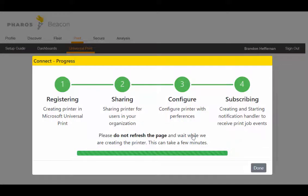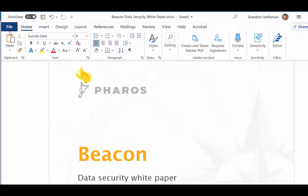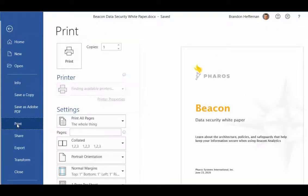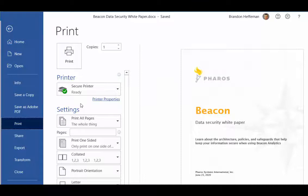From that point forward, employees print as they normally do — nothing is different from the end user's perspective. They use the print command in whatever application they might be using. The secure printer is automatically published and can be set as the default option, and the default print options set via the cloud are also there.